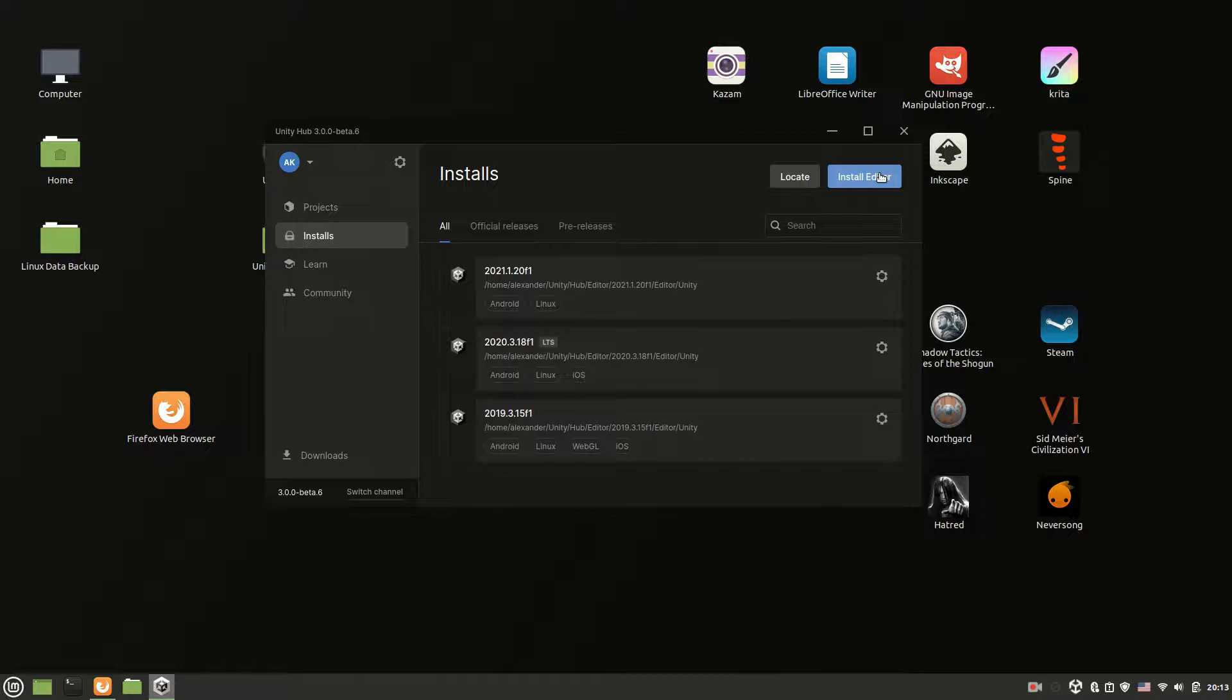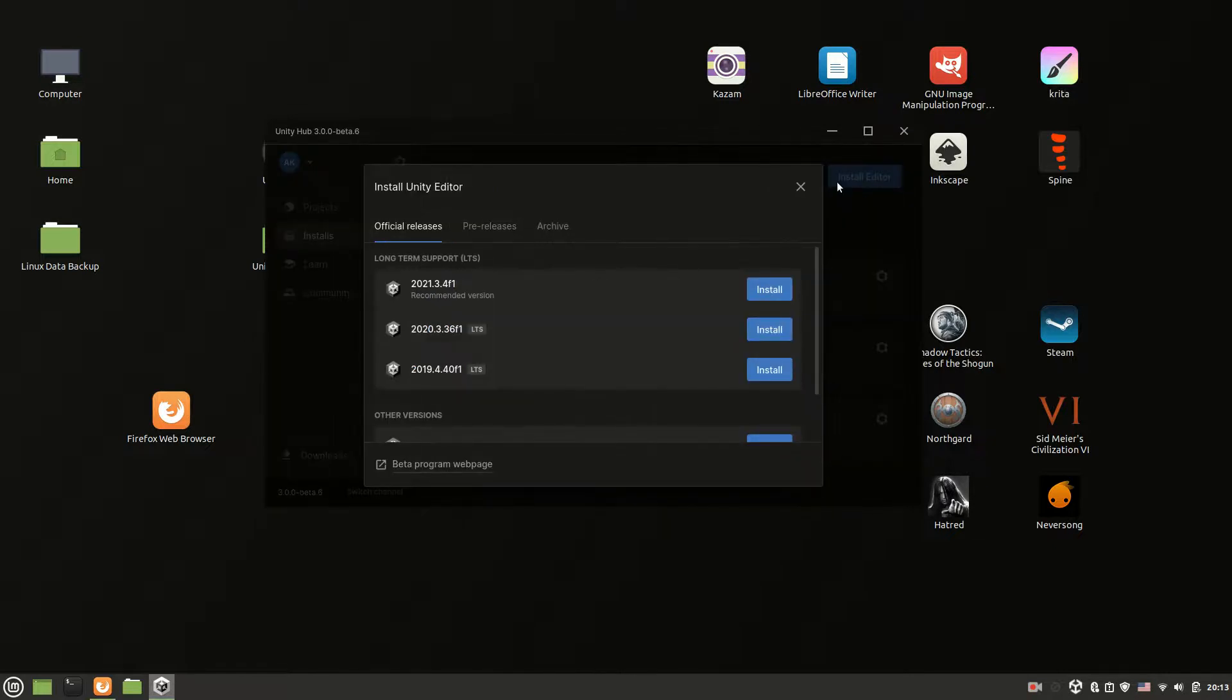I have a Linux Mint 20.04 but this instruction should work on any Linux distro based on Ubuntu. Problem with installing archive versions of Unity on Linux is the following.